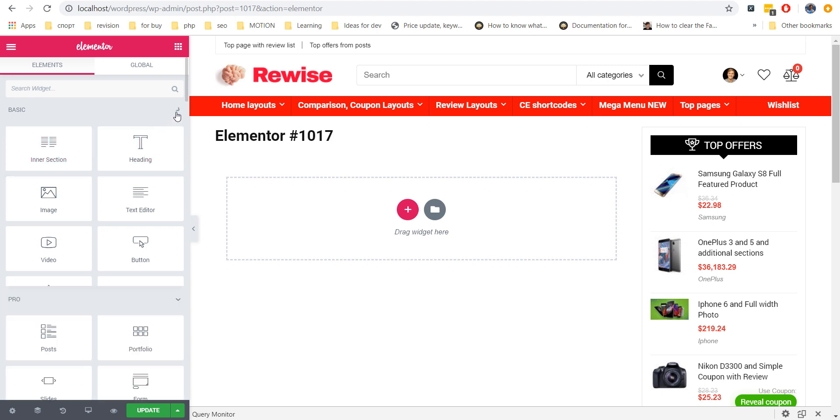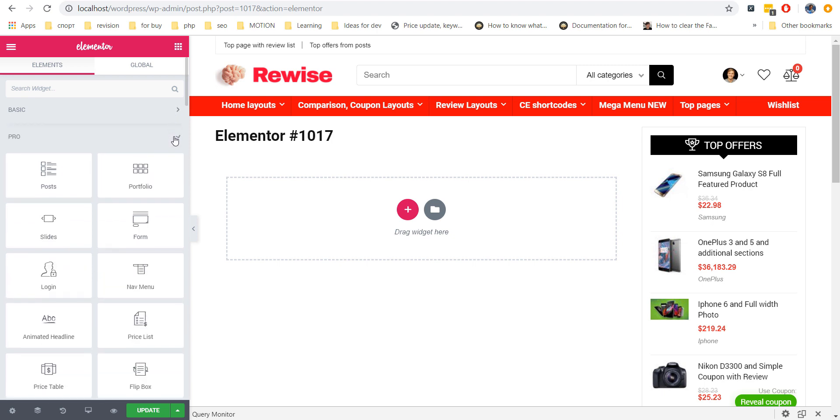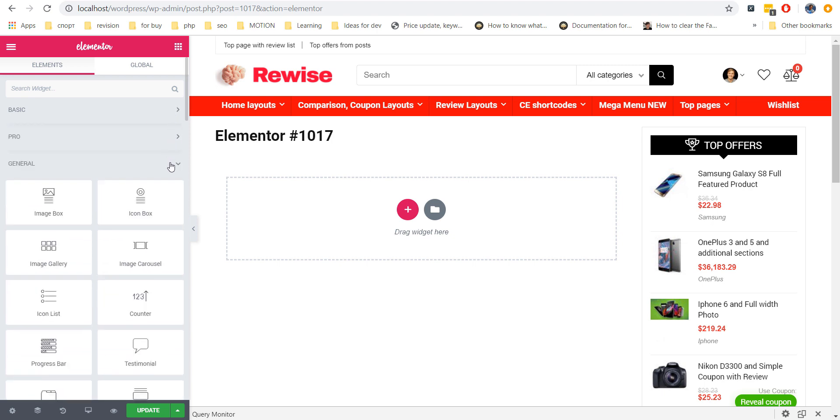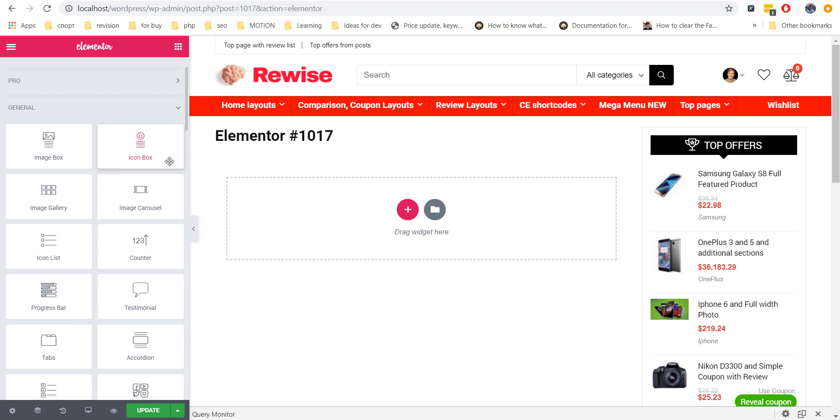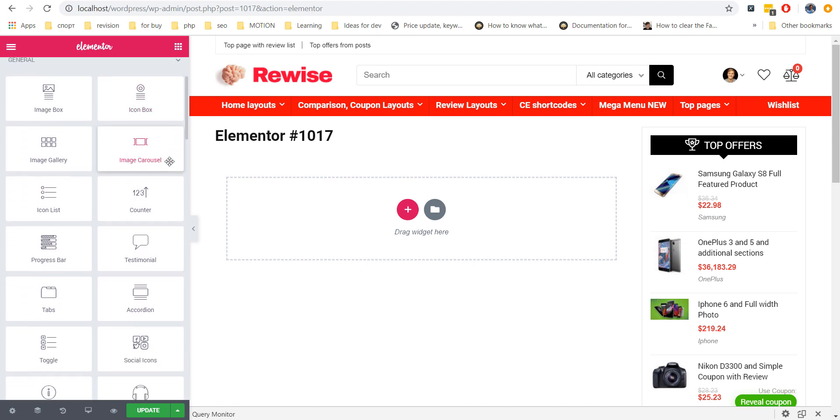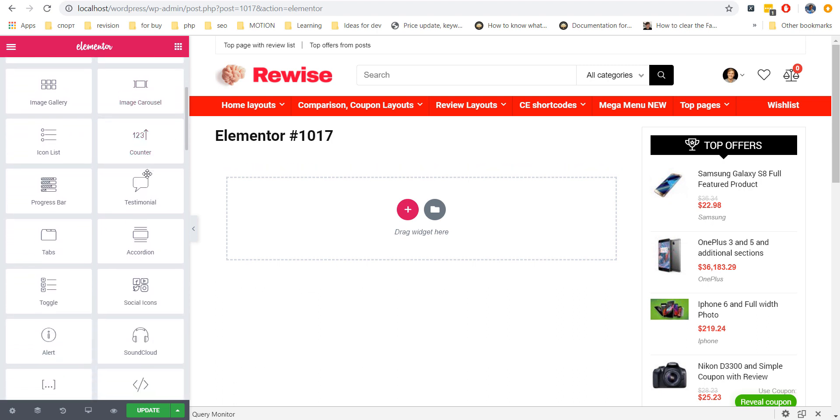One of the most negative sides of Elementor plugin is that it doesn't have widget containers. Let me explain.